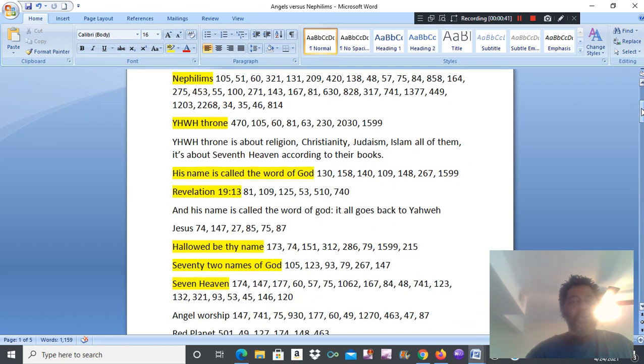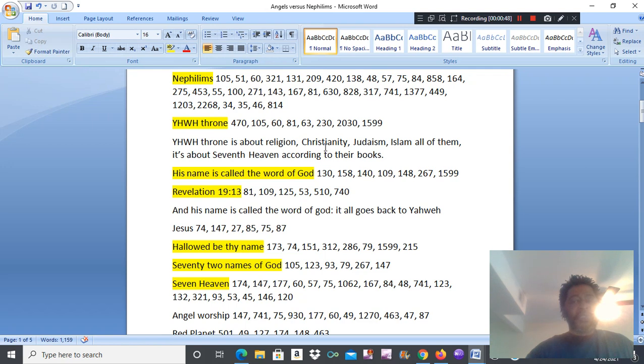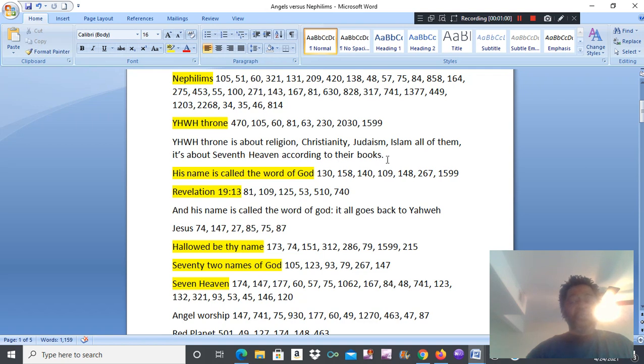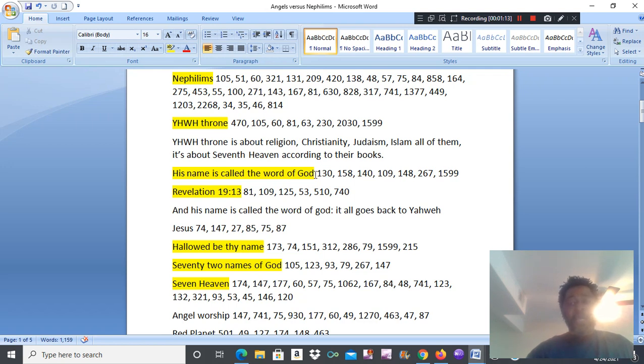And its first call was Yahweh's throne. Yahweh's throne is about religion, Christianity, Judaism, Islam, and all of those religions. It is about seventh heaven according to their books. His name is called the Word of God. Who is God? God is Yahweh. You're going to find out that it goes back to Yahweh as I keep saying.